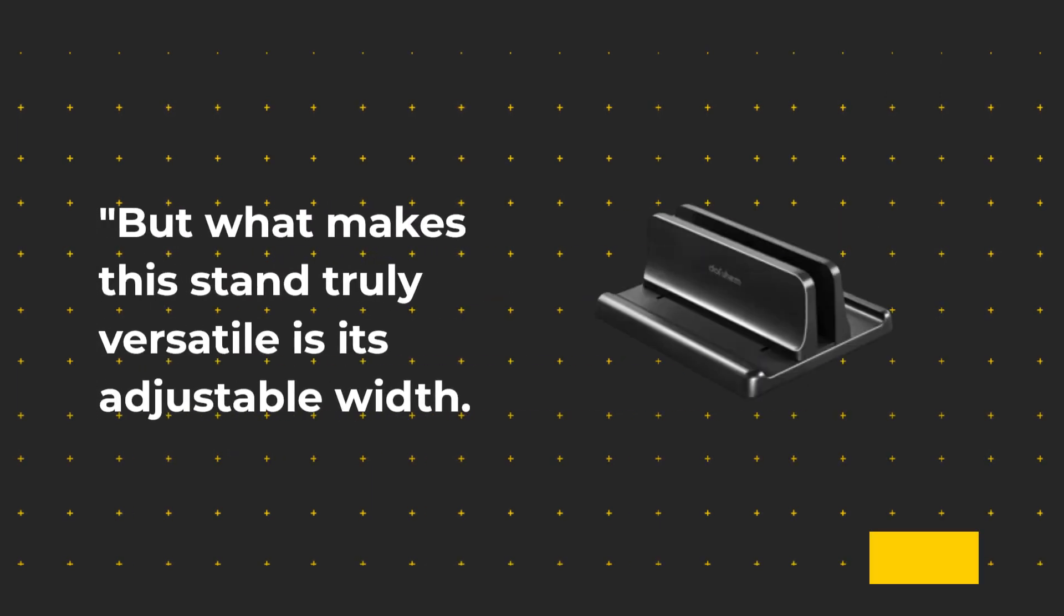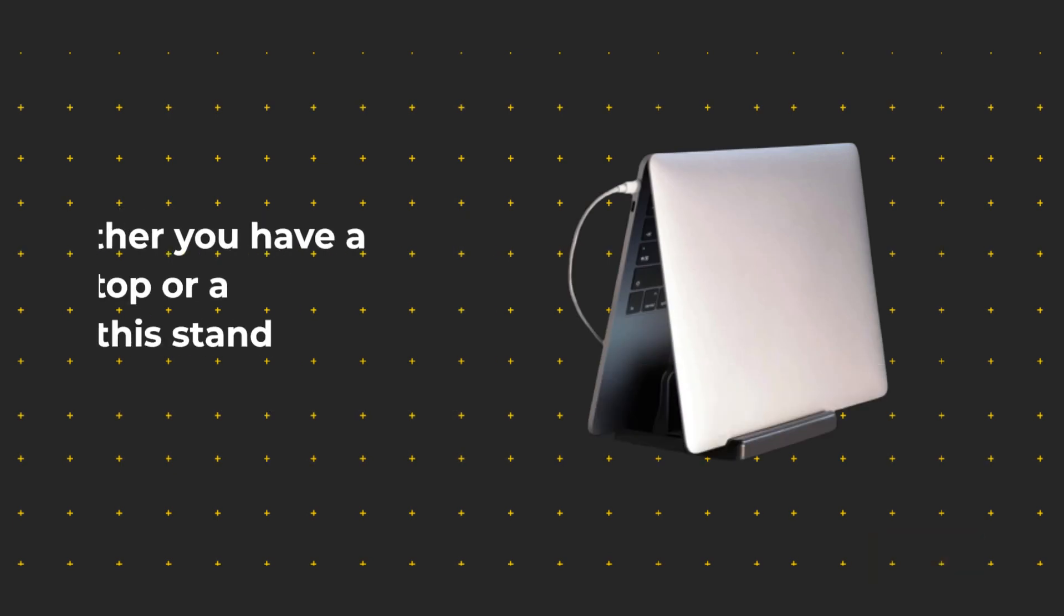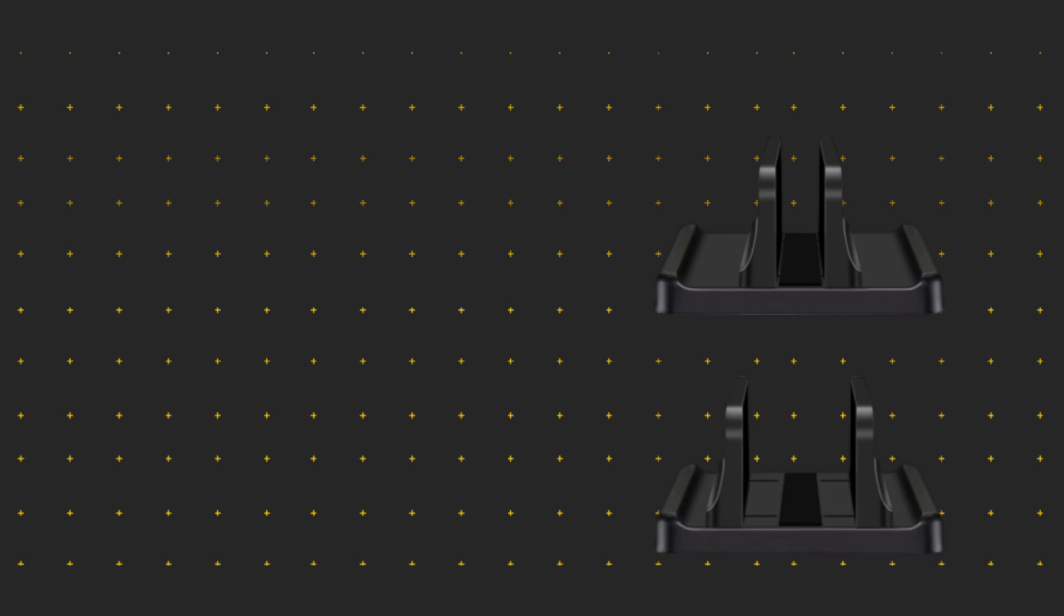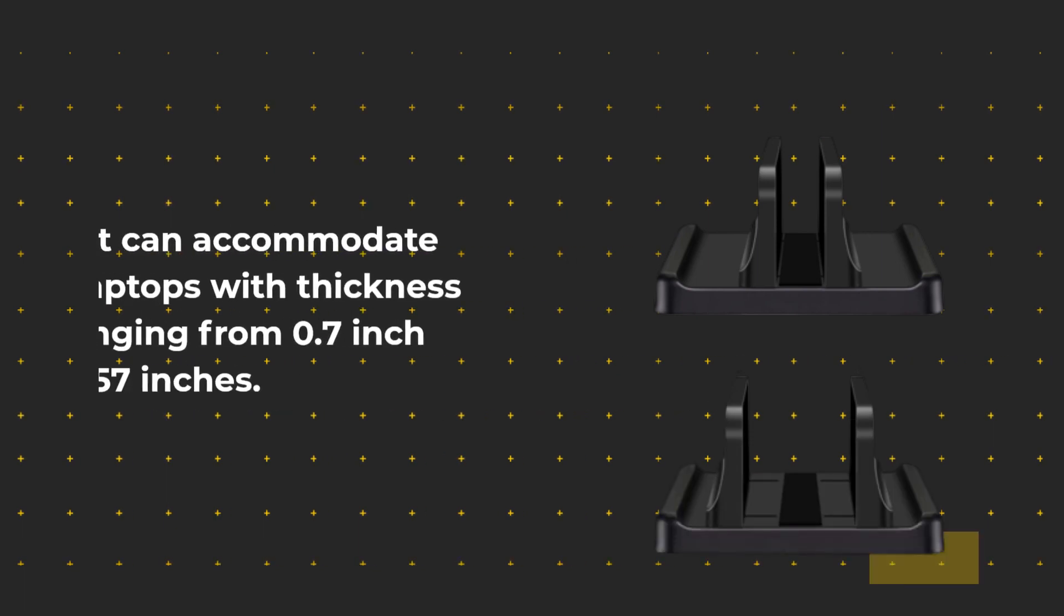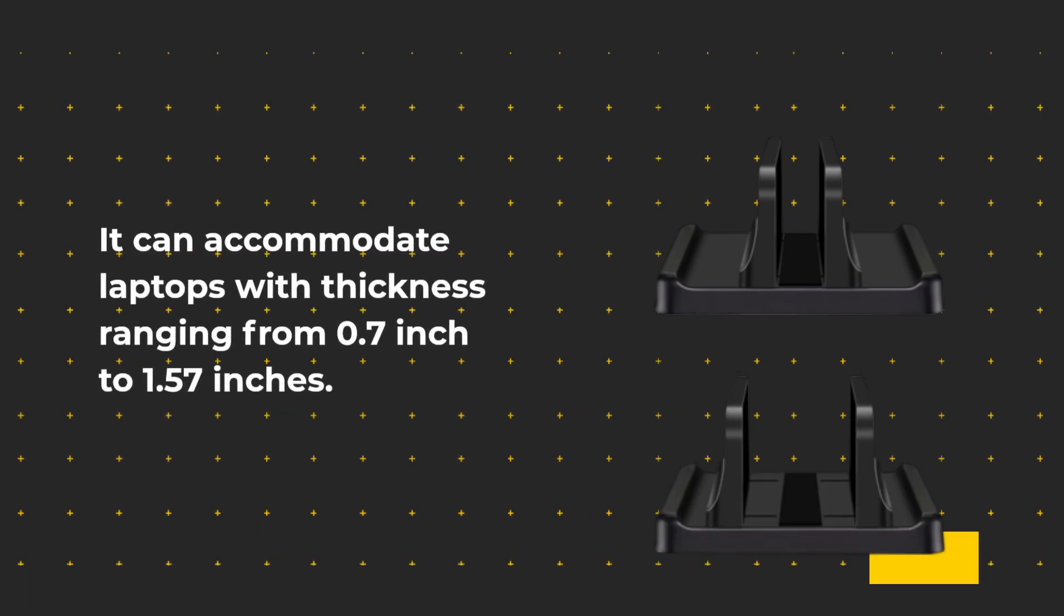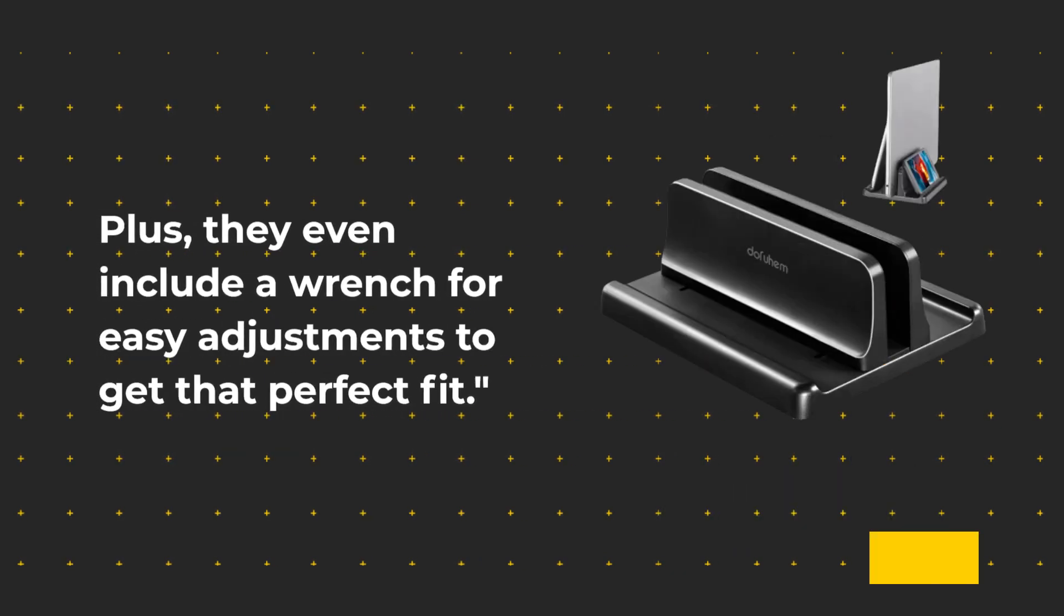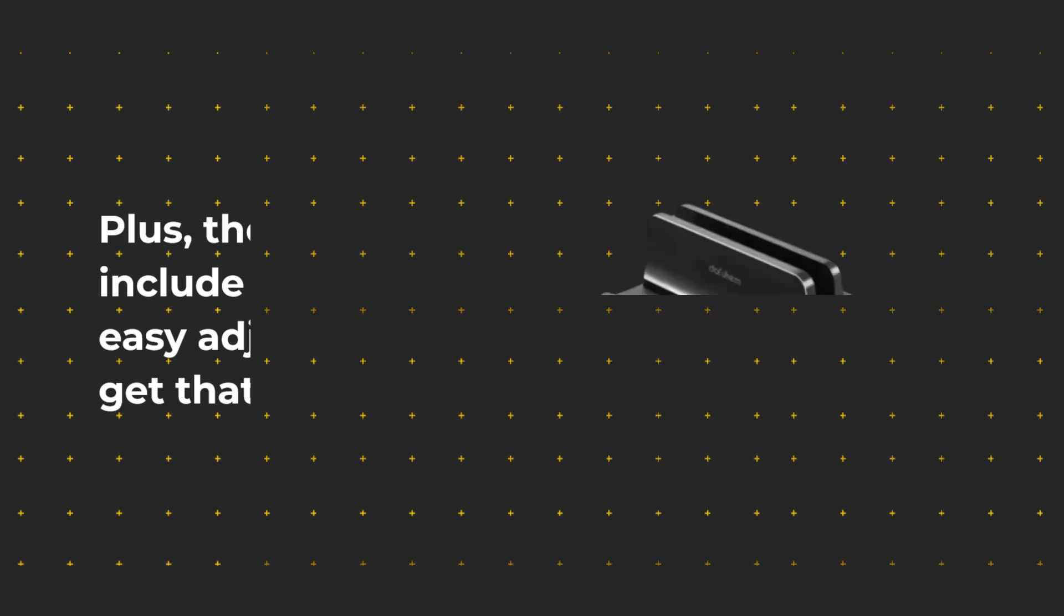But what makes this stand truly versatile is its adjustable width. Whether you have a slim laptop or a thicker one, this stand has you covered. It can accommodate laptops with thickness ranging from 0.7 inch to 1.57 inches. Plus, they even include a wrench for easy adjustments to get that perfect fit.